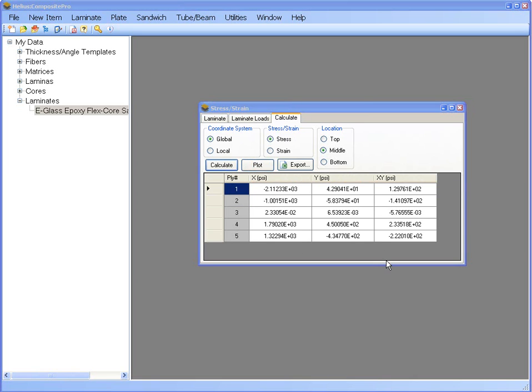These were just a few calculations that can be run on an asymmetric sandwich panel in Helios Composite Pro. The critical thing to remember is if you want to analyze an asymmetric sandwich panel, you will need to first build a laminate that represents this type of structure.